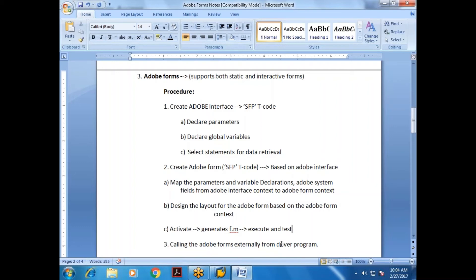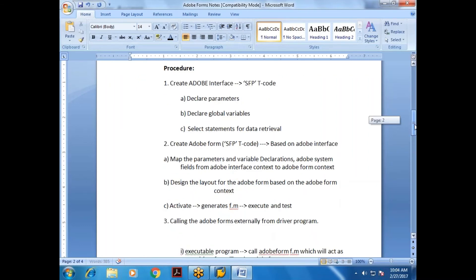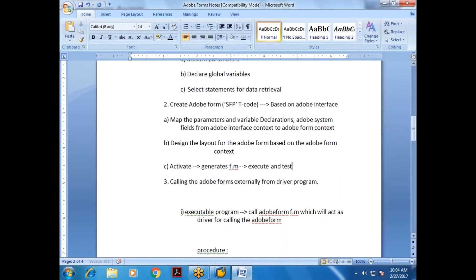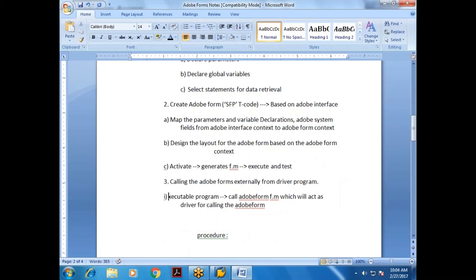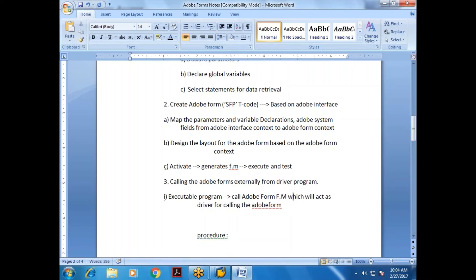For Adobe Forms, there is also a procedure to call from a driver program. In the executable program, you call the Adobe Form function module, which acts as a driver for calling the Adobe Form.